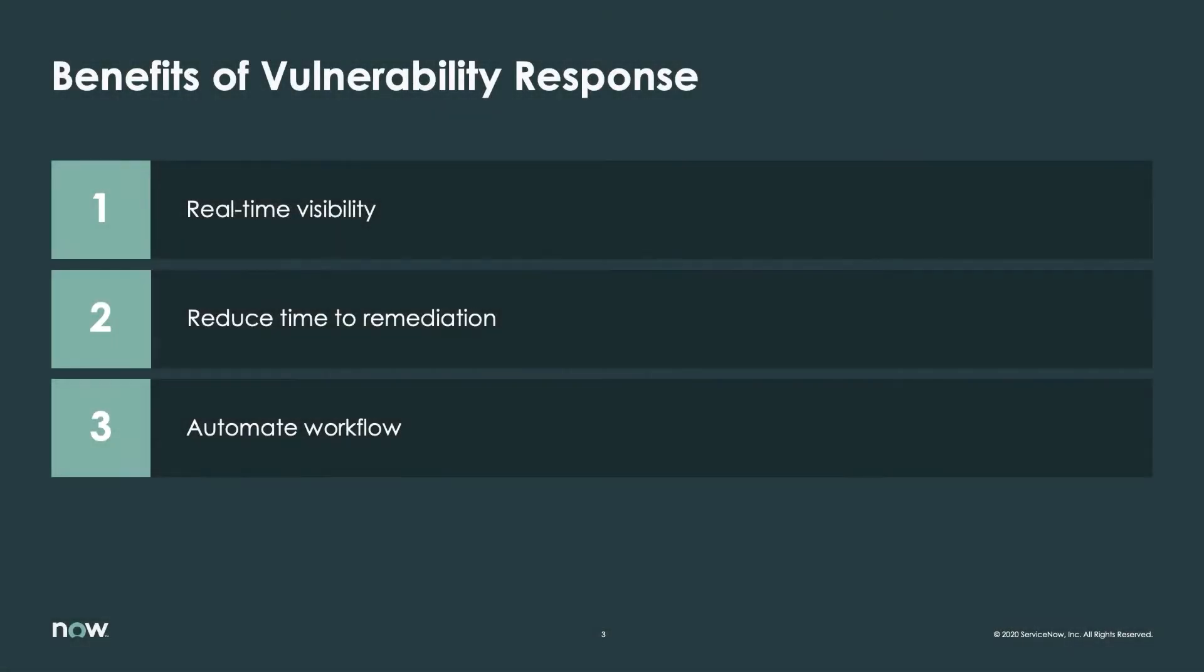Today, we'll be looking at how ServiceNow helps IT and security teams work together to eliminate dangerous vulnerabilities far more efficiently and effectively than ever before.